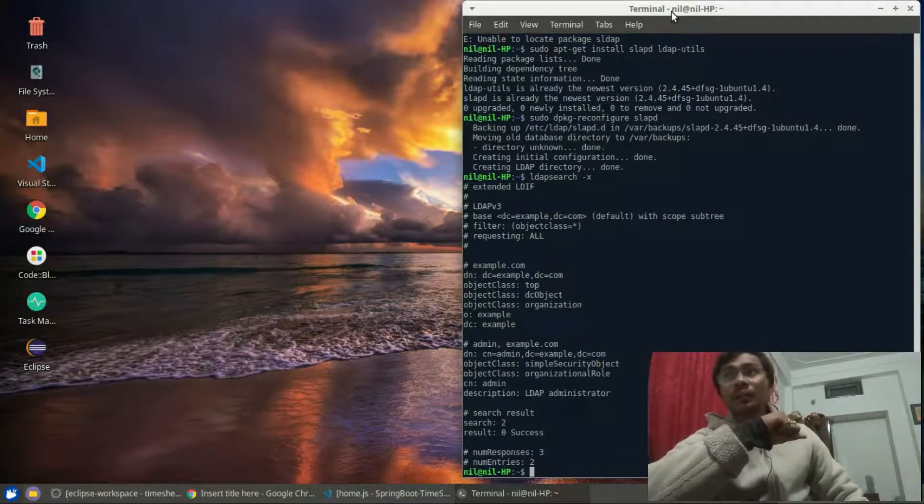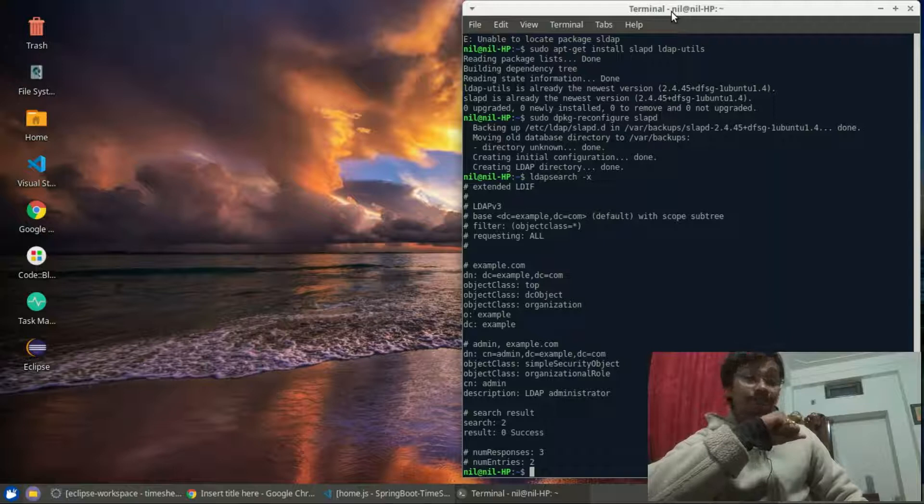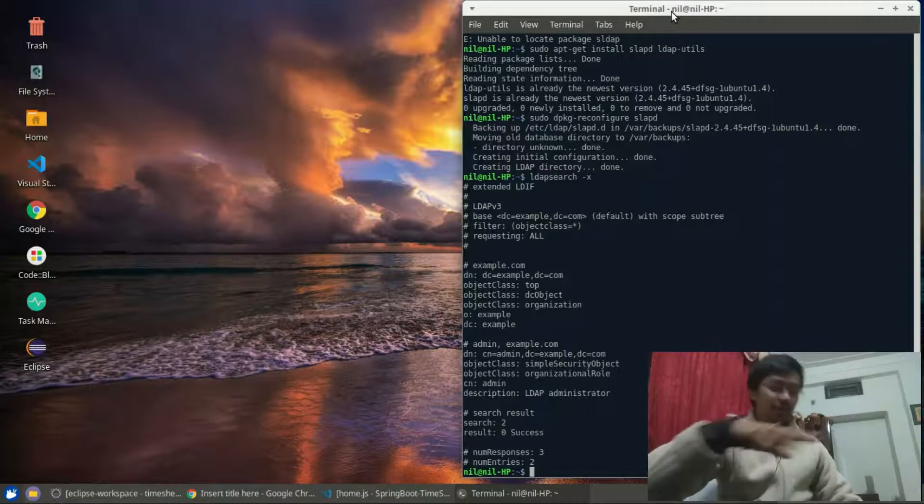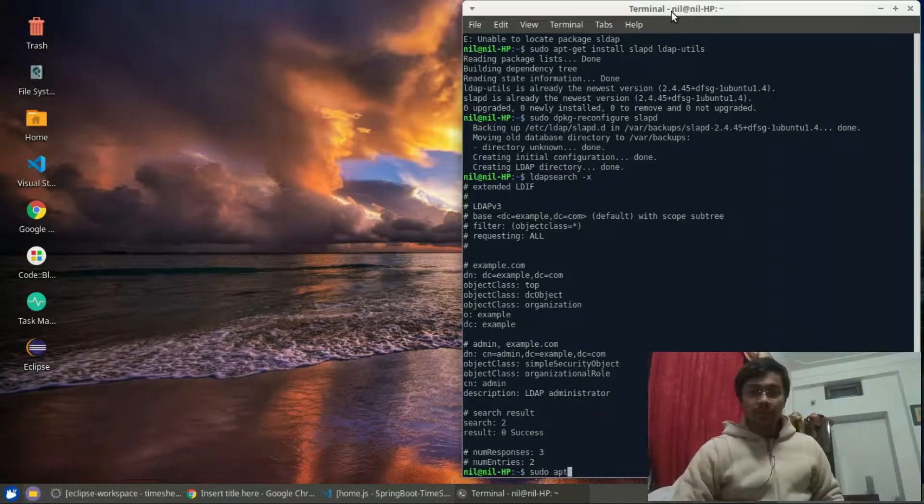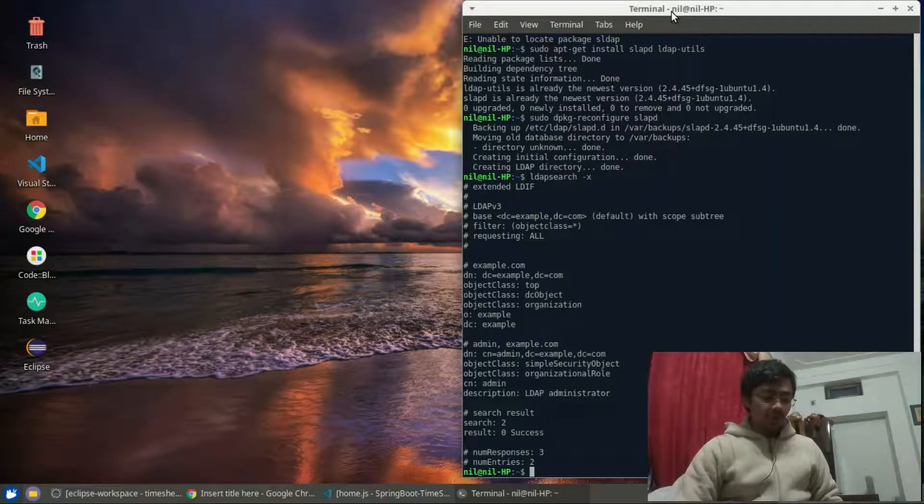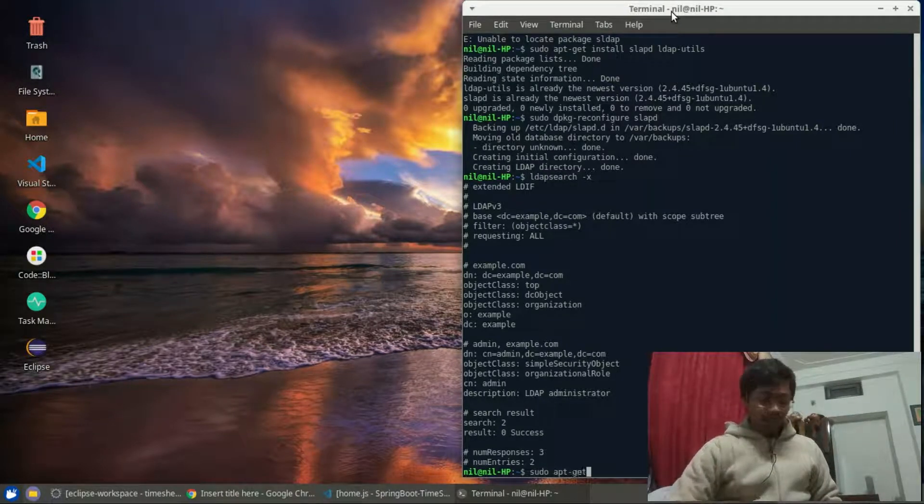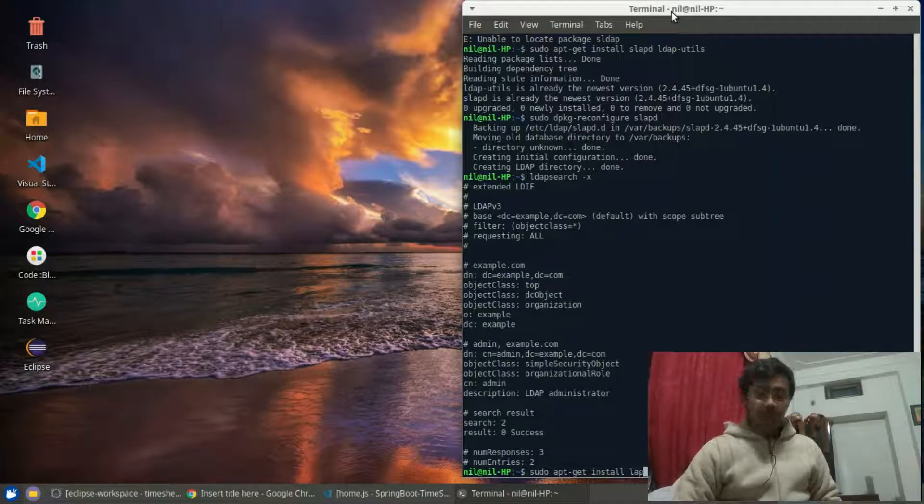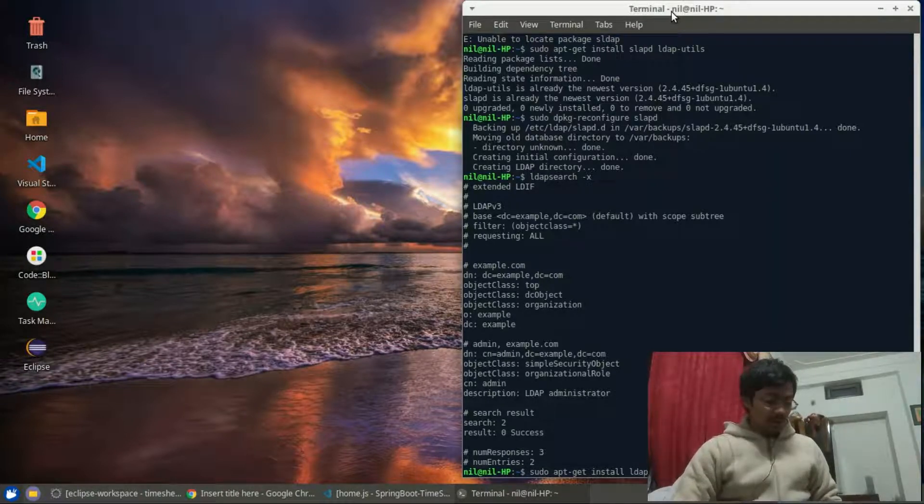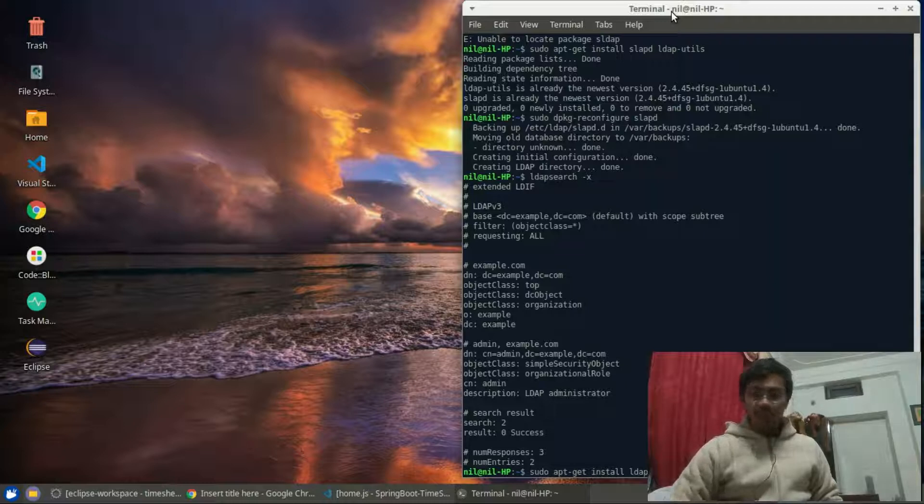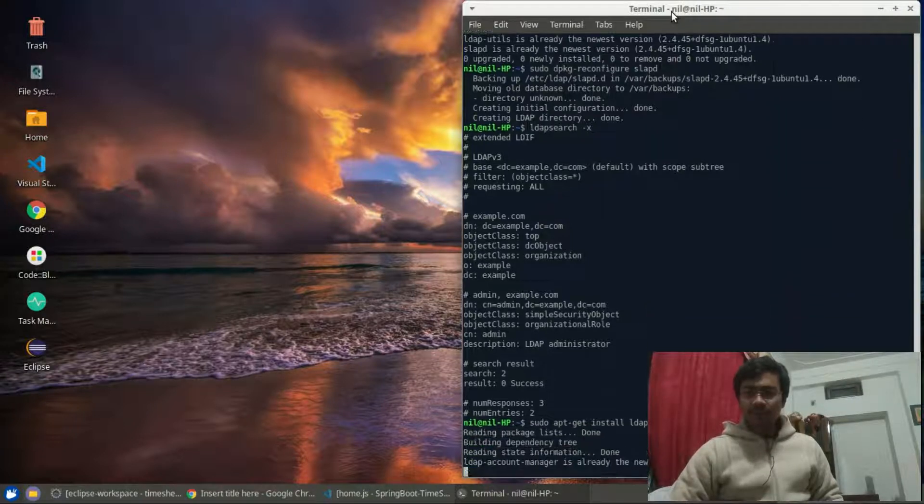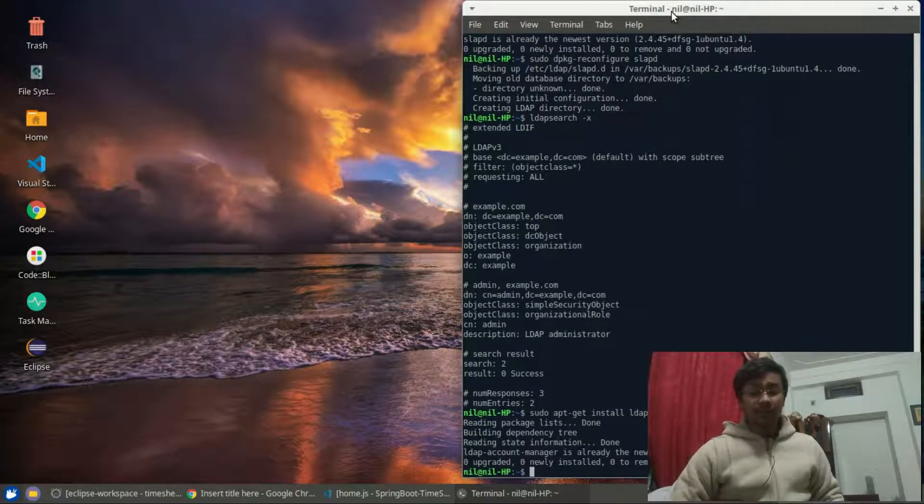But since we are living in 2019 and soon it will be 2020, we are definitely running short of time. So I am going to install a package which is called LAM - LDAP Account Manager. As you can see, it says it's already configured.